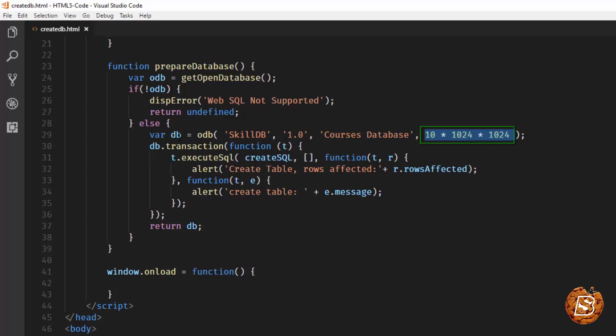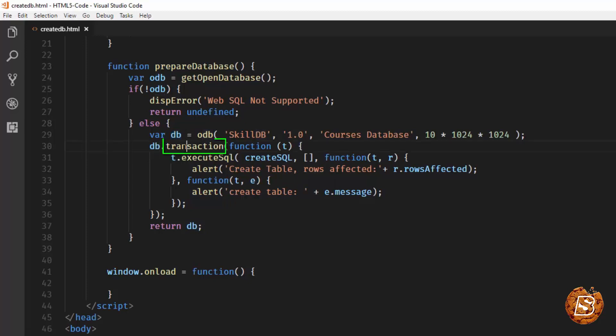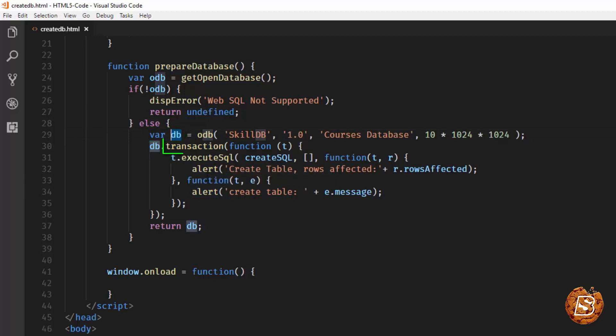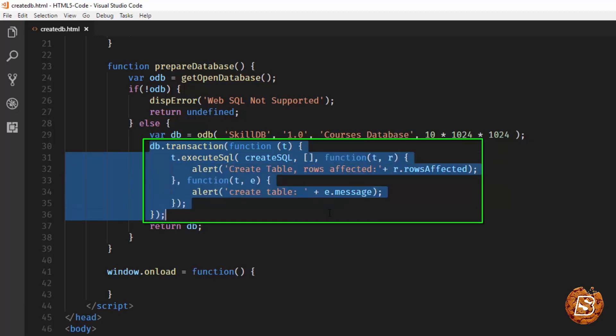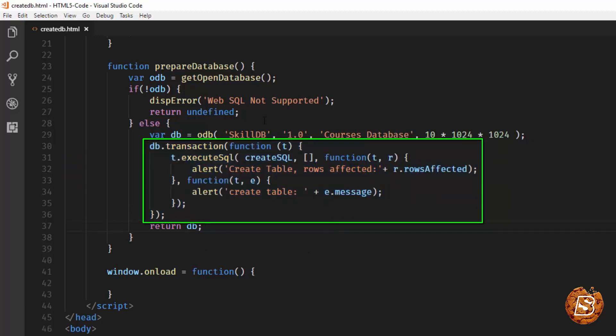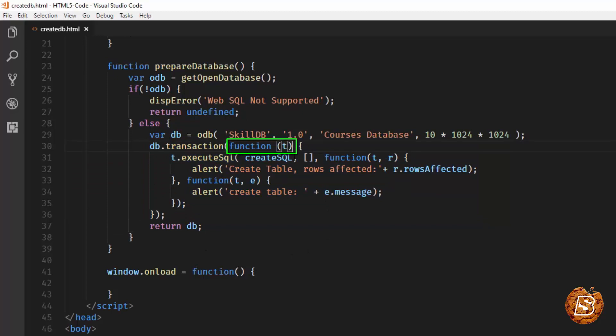As mentioned in previous lecture, all the operations that we'll be doing on Web SQL will be asynchronous in nature and that is taken care by the word transaction. So here the value db that we have now is pointing to that SQL database and then we are making use of the transaction and an asynchronous and anonymous function over here. When we are executing this transaction we are saying that this is the anonymous function and t here represents the transaction.